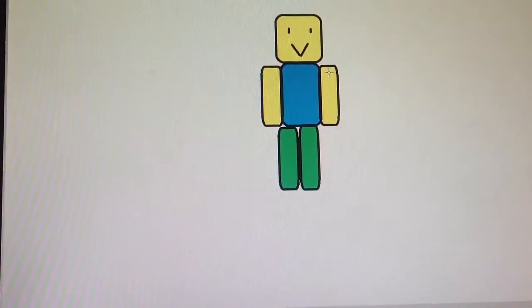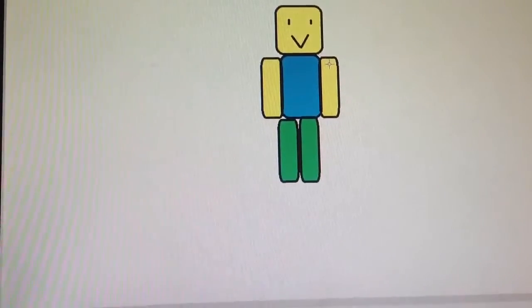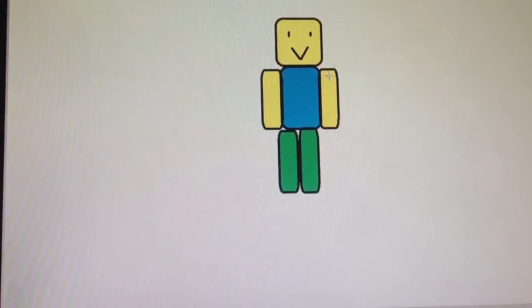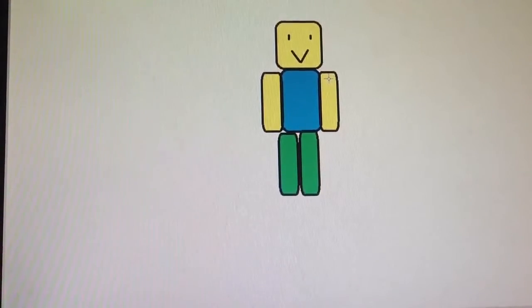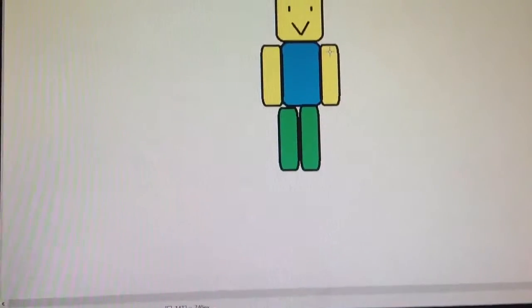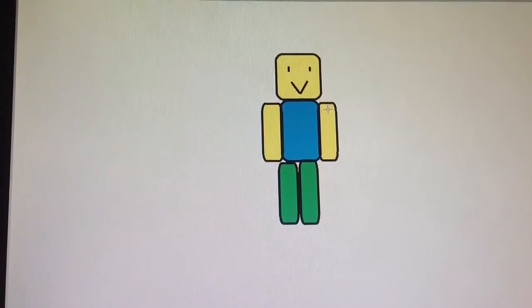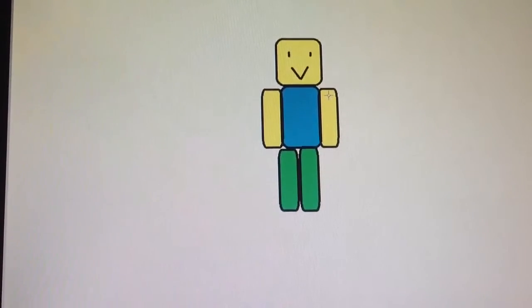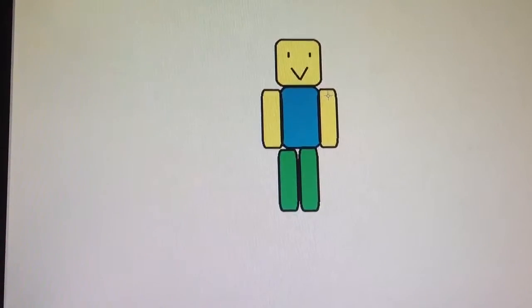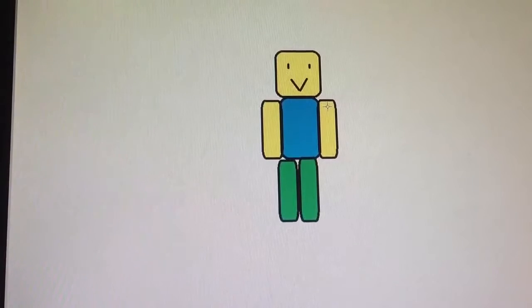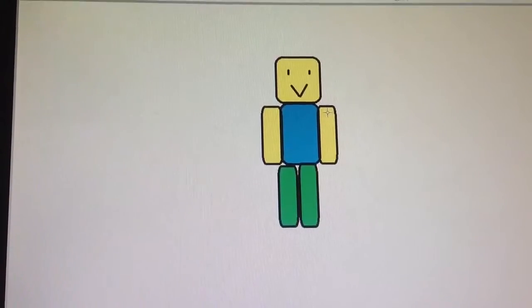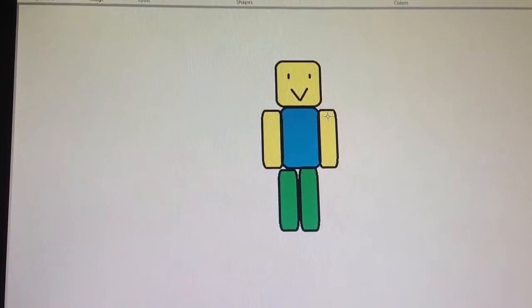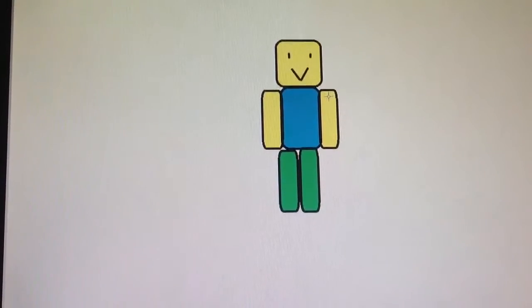I just basically took a, you know, shape, which is what I did, and then put it into a Roblox noob. Hope you enjoyed, because this looks really crappy.